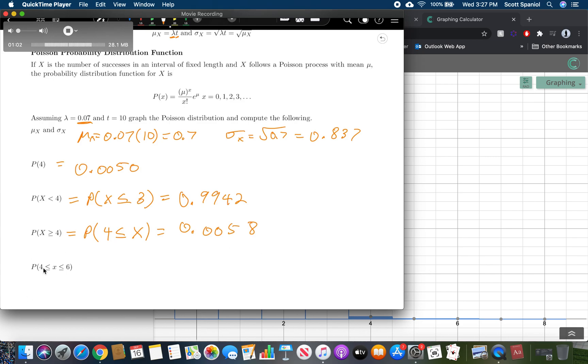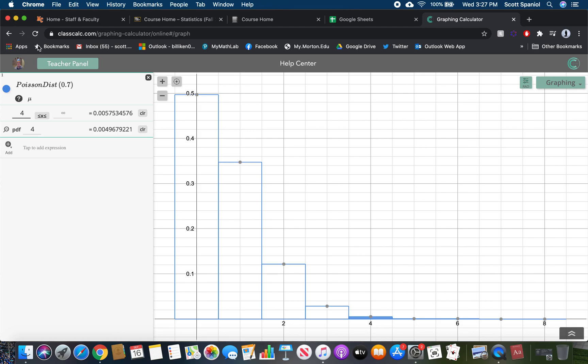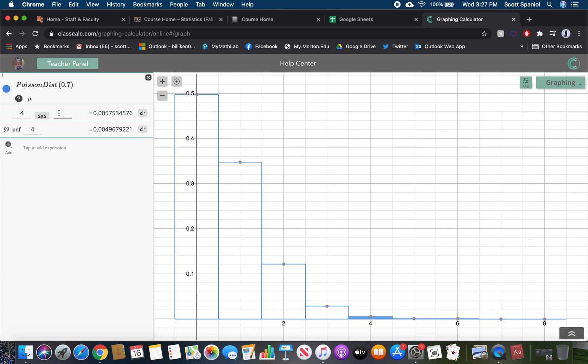And then if we wanted to do greater than or equal to four, we just do four is less than or equal to X, just like we did in the last section. That's 0.0058. And then the last one, I just need to put in four as the lower bound and six as the upper bound, which is 0.0057. That's the idea of how this function works. Now let's look at some applications.